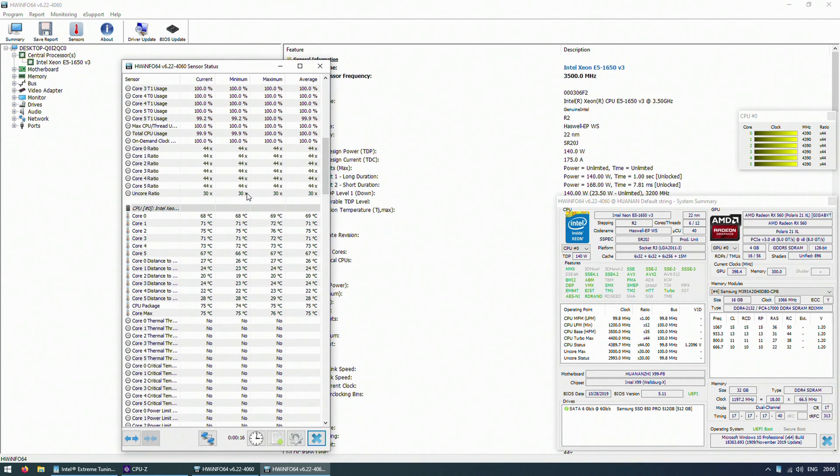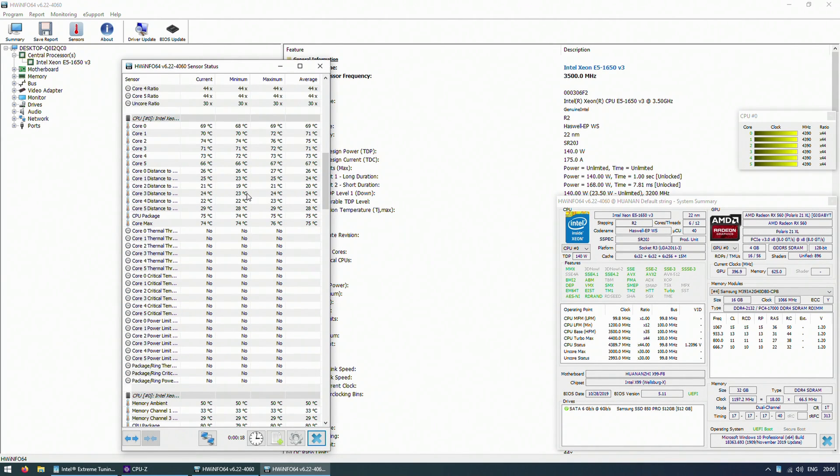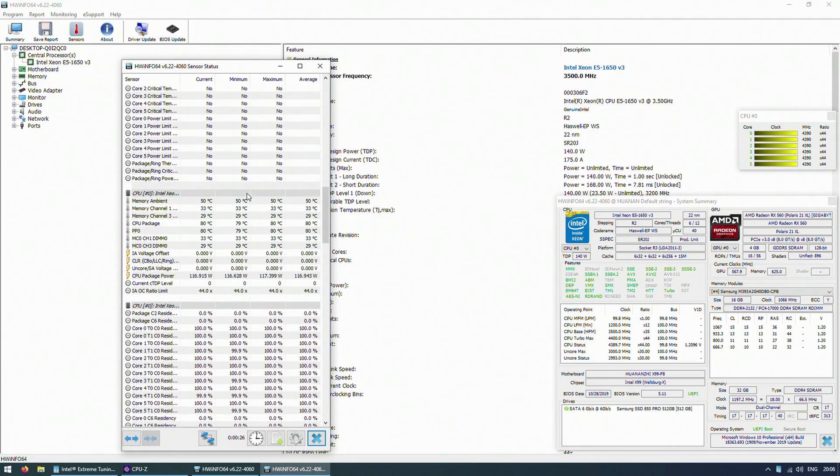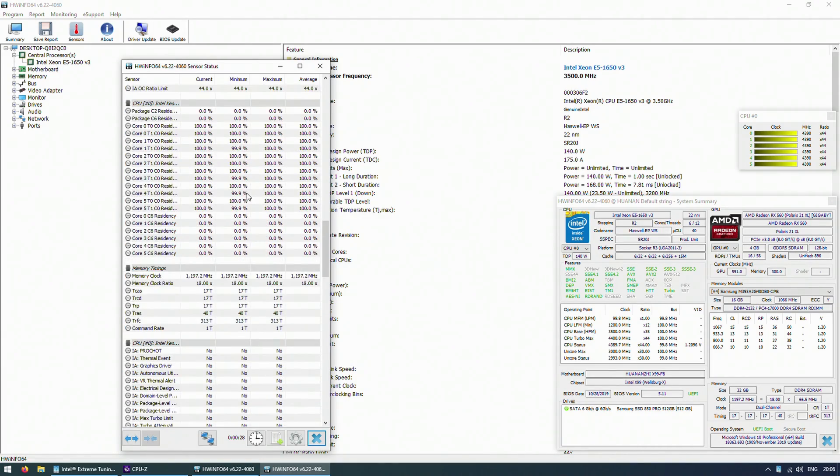Links to Geekbench 5 and user benchmark results are available in the video description for those who are interested, as always.